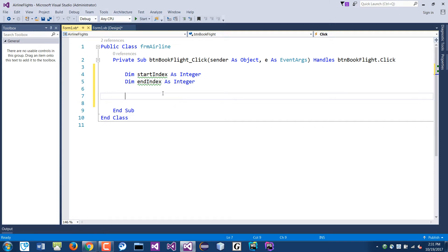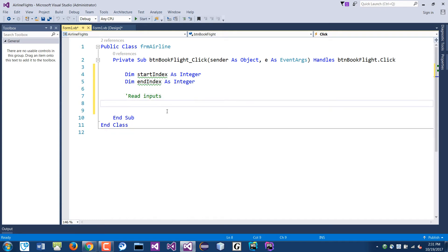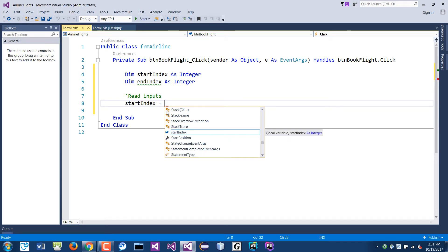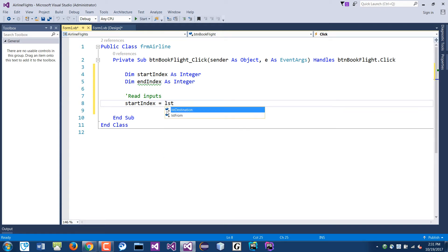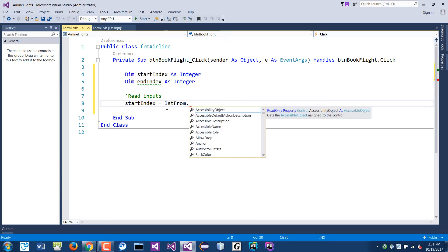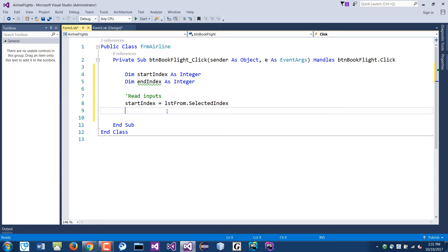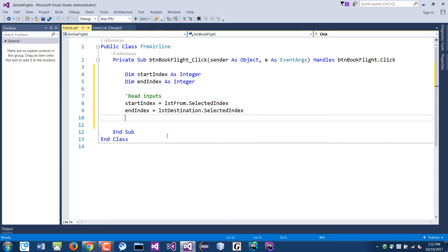So to read input: start index equals what we read from the From box — that's LST from dot selected index. If the first item is selected, that's index zero. Then the end index comes from the second box: LST destination dot selected index. So now I have my starting index and my destination index.